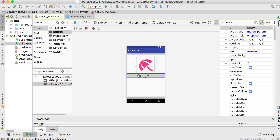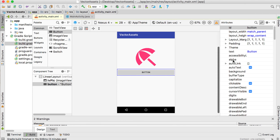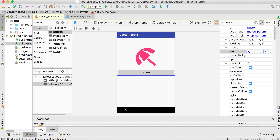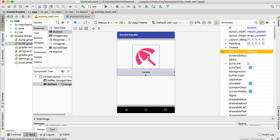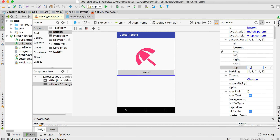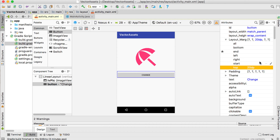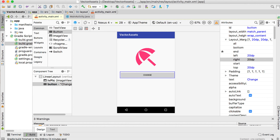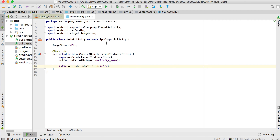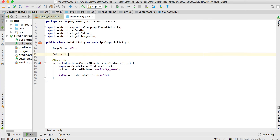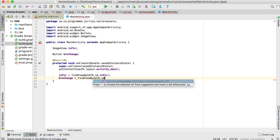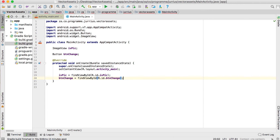Drag a button onto the layout — I'm not going to do a lot on this button. Set the text to 'Change' to see if we can change the picture. Move it down from the top about 10 or 20, and set left and right margins to 20. Then in the main activity, declare 'Button btnChange' and set 'btnChange = findViewById(R.id.btn_change)'.